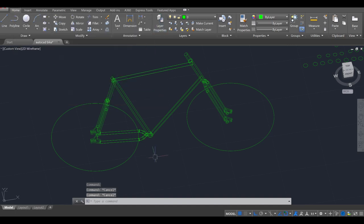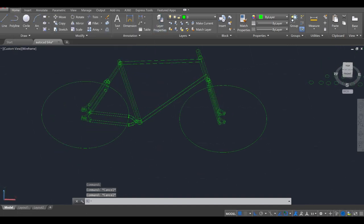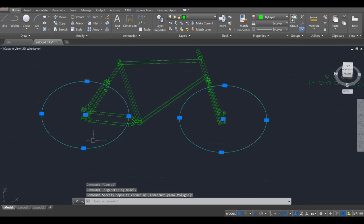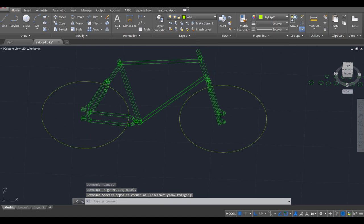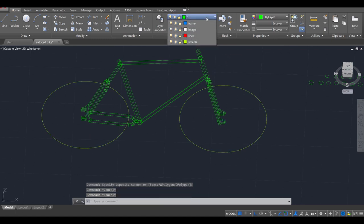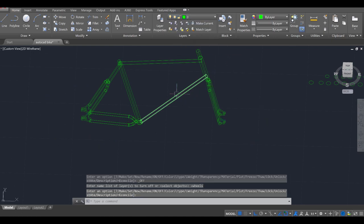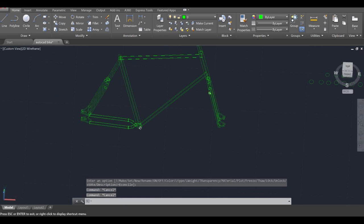I'm going to close out of this, press escape twice, select both these wheels, and reclassify them to the wheels layer. Then I'm going to turn this layer off so I can focus on the frame.